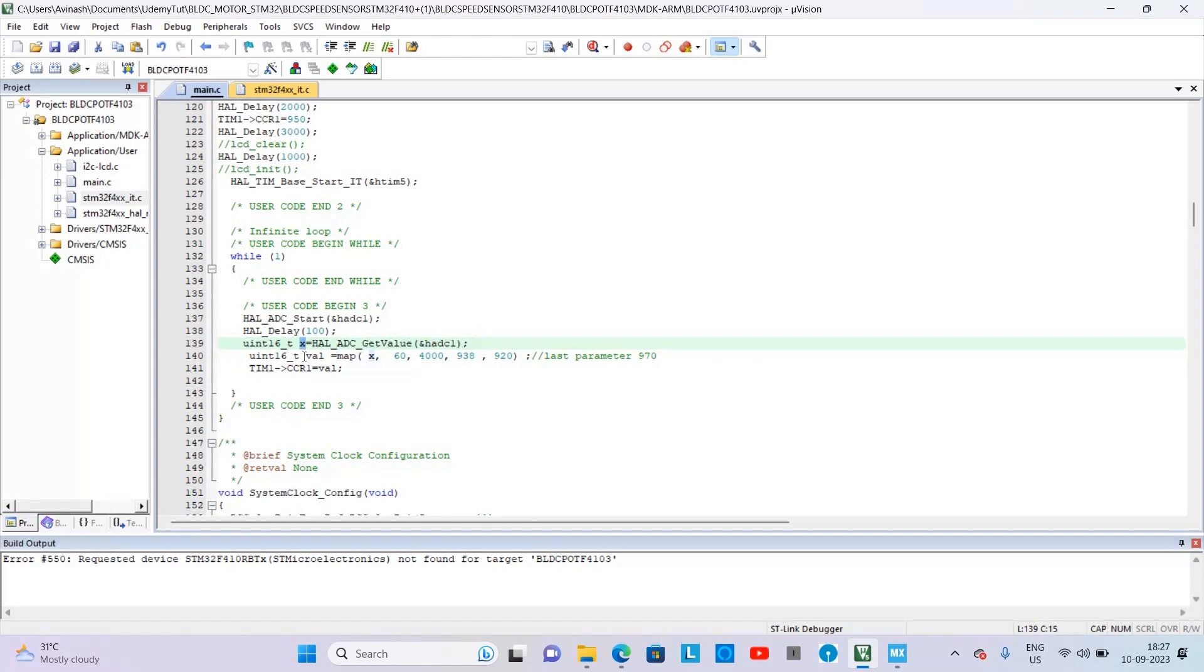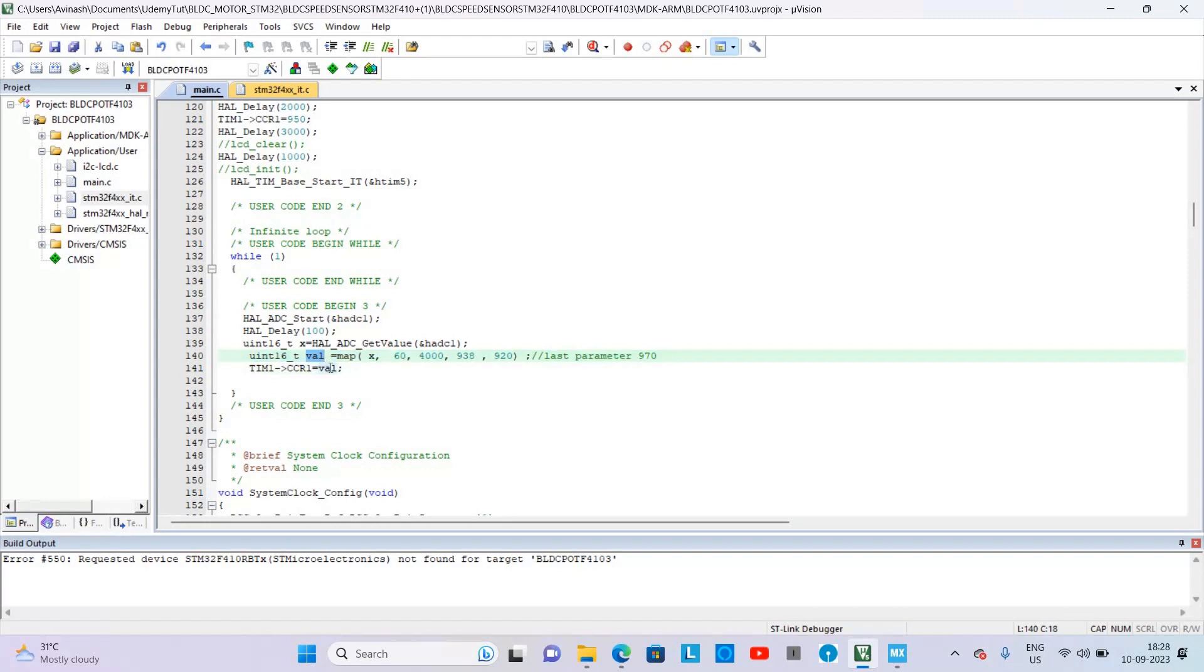And then we are using the map function to map those values and give those values to the CCR1 register. The CCR1 register is responsible for creating a duty cycle from STM32 PA8 pin.